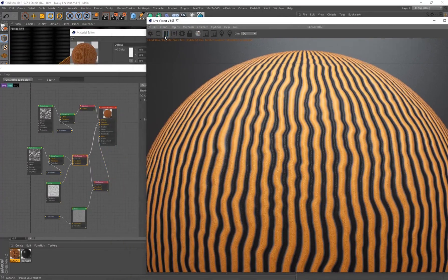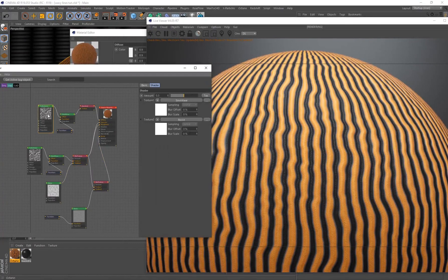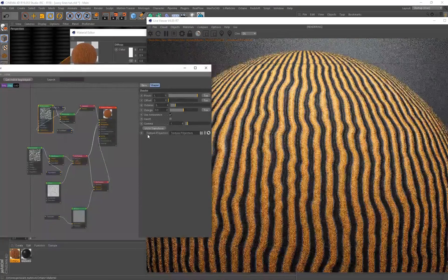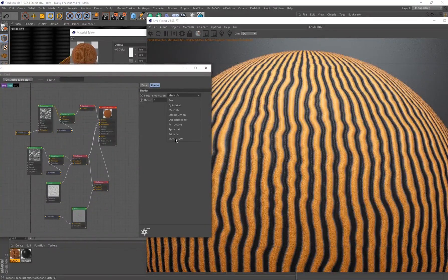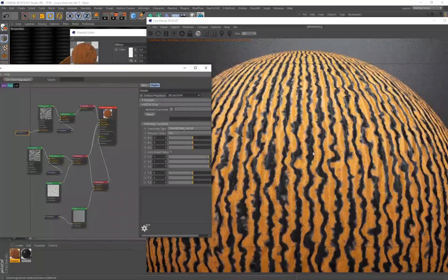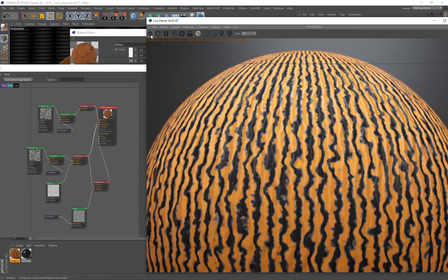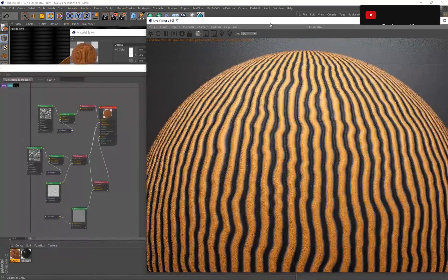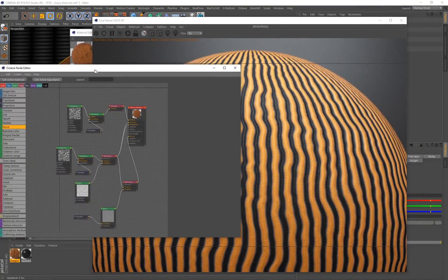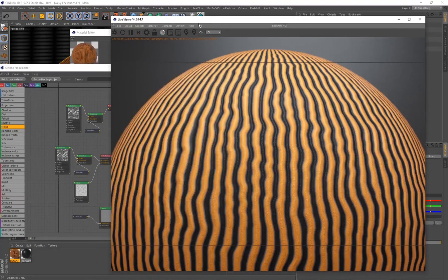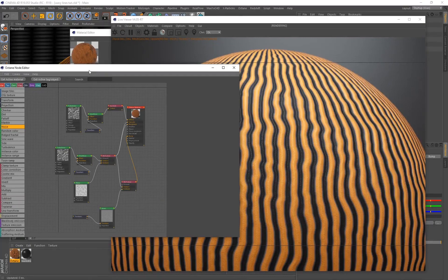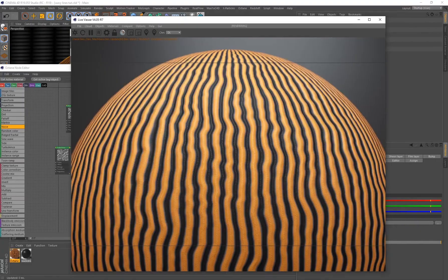We've created our wavy lines pattern. With a procedural material it's never final — you can always go back and adjust anything. For example, adding a Projection node to the Turbulence and changing the projection to XYZ gives a completely different effect. You can also use this approach to create a watermelon texture by changing the projection to UVW. I hope this was useful as an introduction to the node editor in Octane Render — stay tuned for more tutorials and thank you for the support!